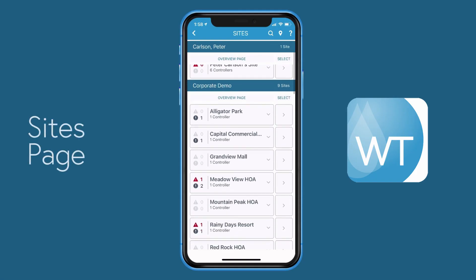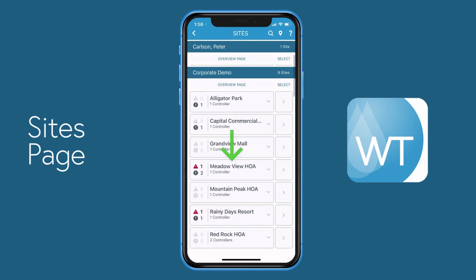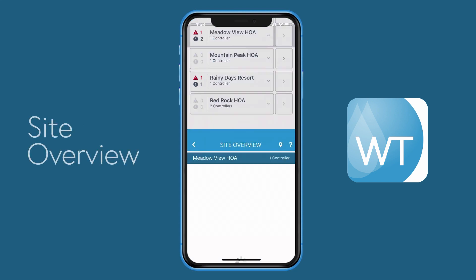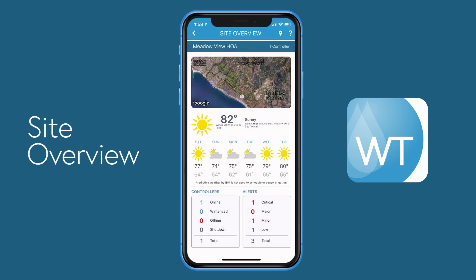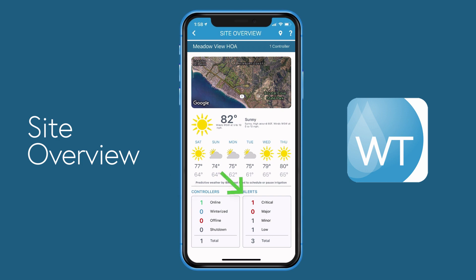Pressing a site button takes you to the site's overview page. The site overview page will show you at the top a map or a street view image of the site. Beneath that you'll have the current weather and a 7-day forecast, and at the bottom you'll see a summary list of the controller modes and alert types.